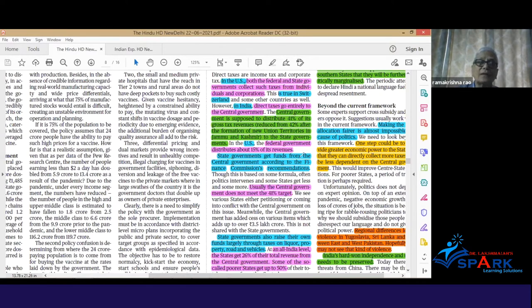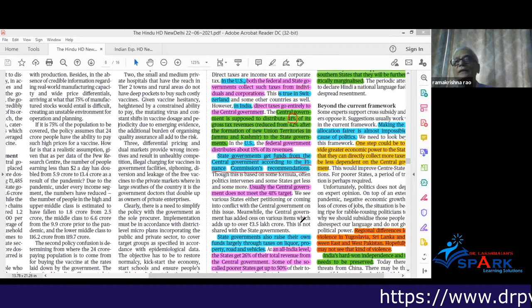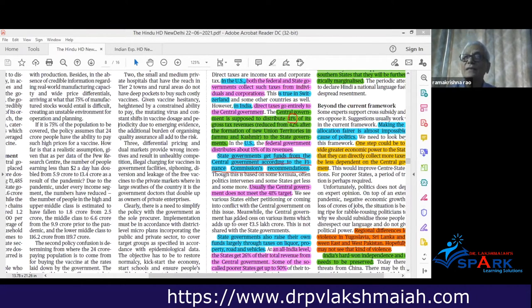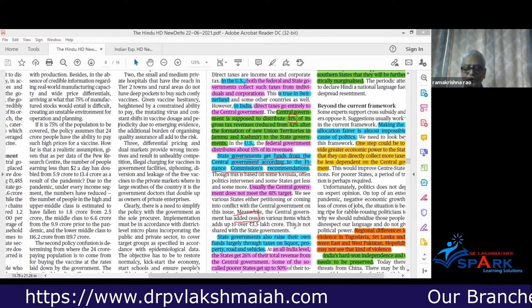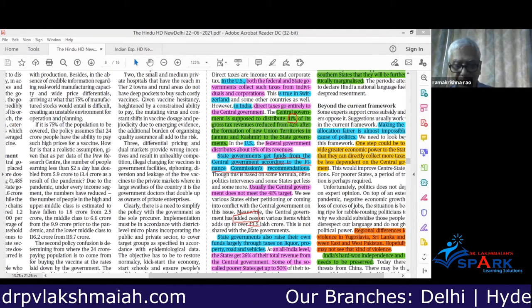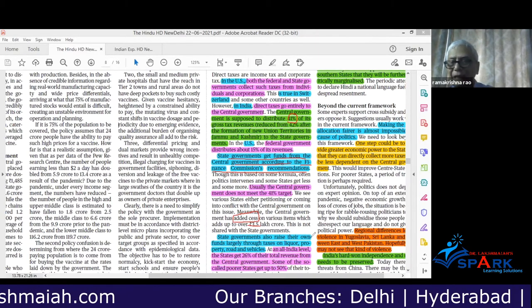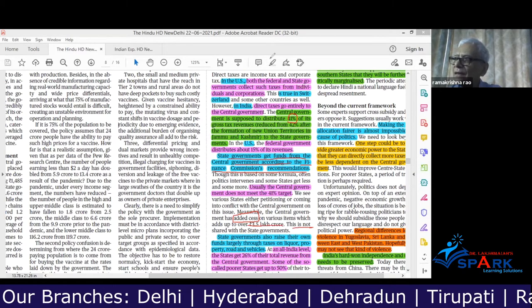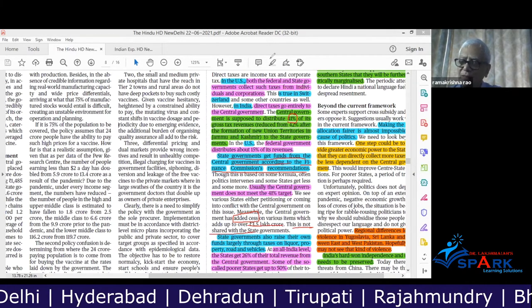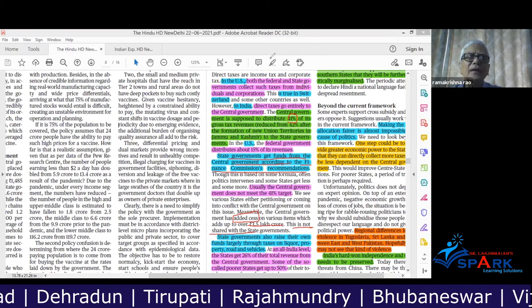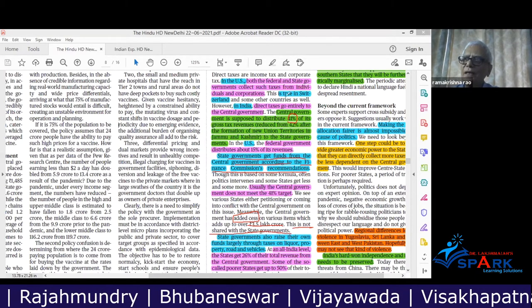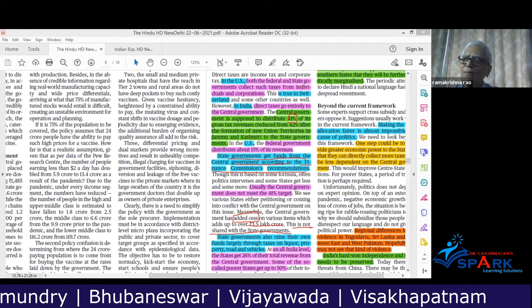The center also collects a number of cesses amounting to nearly 3.5 lakh crores per year. Since cesses are not taxes under the constitution, they are not shared with the state governments. The three levels of governance in India — the center, the states, and the local bodies — have decreasing powers as you come down the hierarchy.